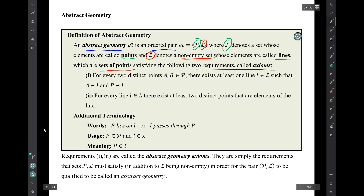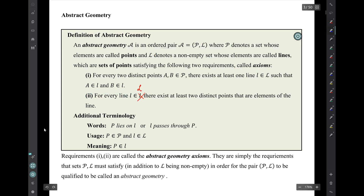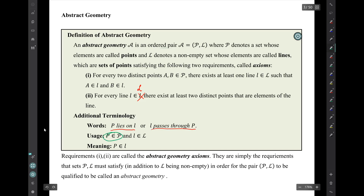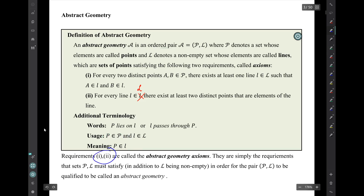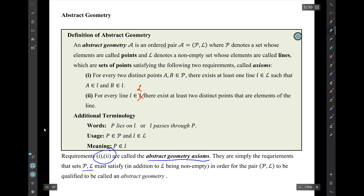The set of lines is a script thing. There's some additional terminology: we say 'P lies on L' or 'L passes through P' in situations where P is a point and L is a line, meaning point P is an element of line L. Requirements 1 and 2 are called the abstract geometry axioms — simply the requirements that the sets P and L must satisfy, in addition to L being non-empty, for that pair to qualify as an abstract geometry.